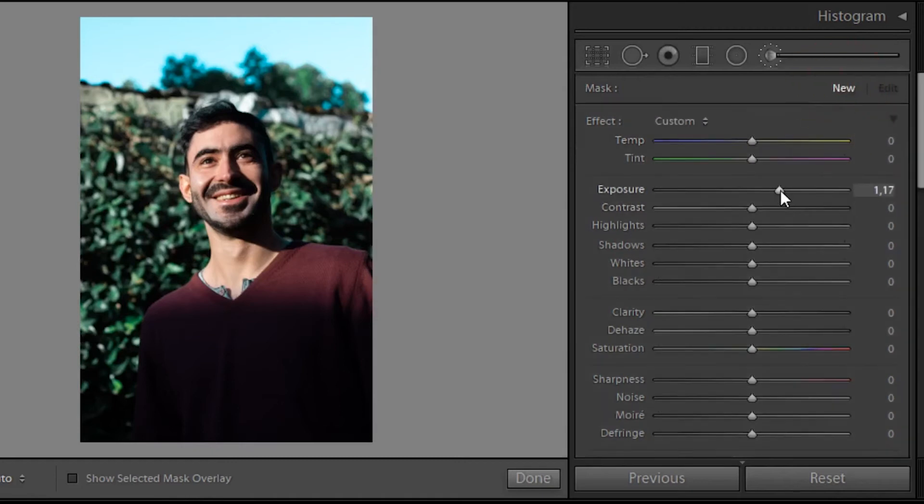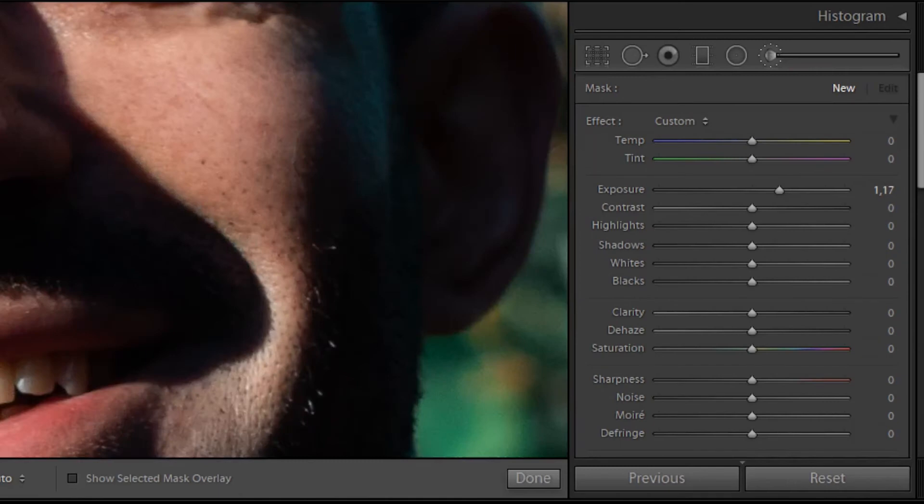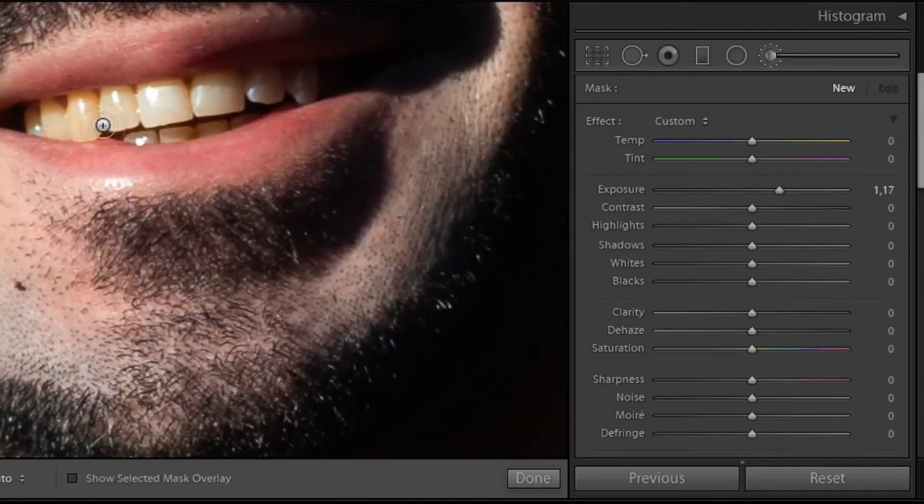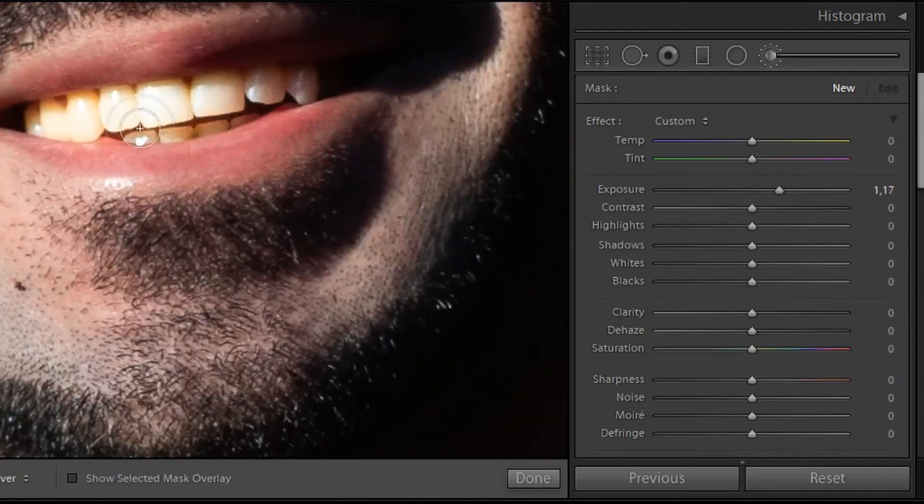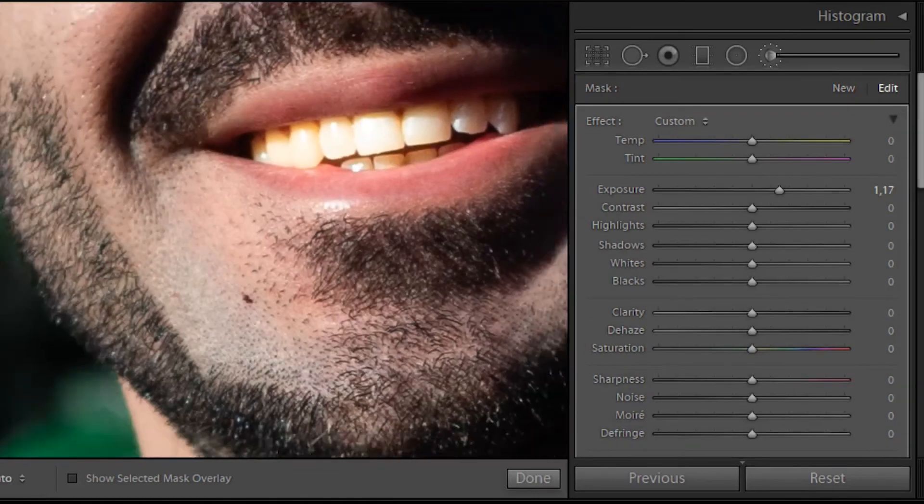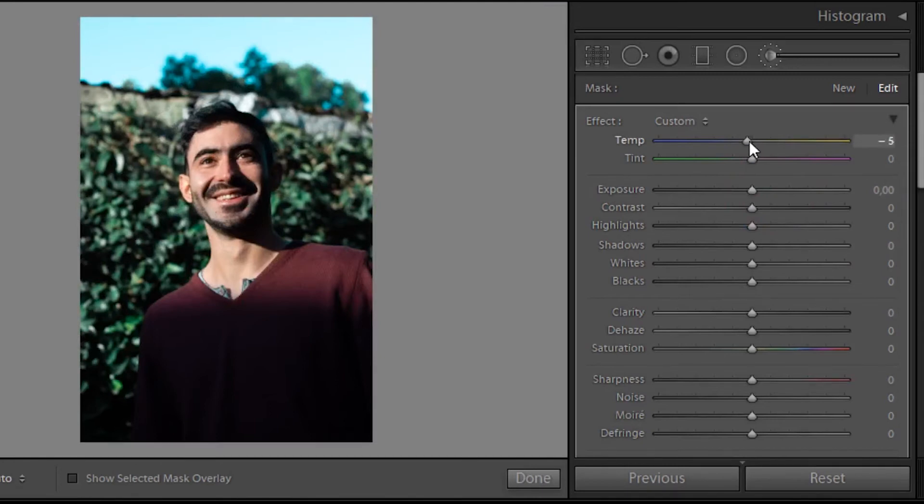Because even though the green in the back is cool, I still wanted to give the impression that the sun was a little bit warm, which was actually what was happening in reality. I just wanted to give that impression.